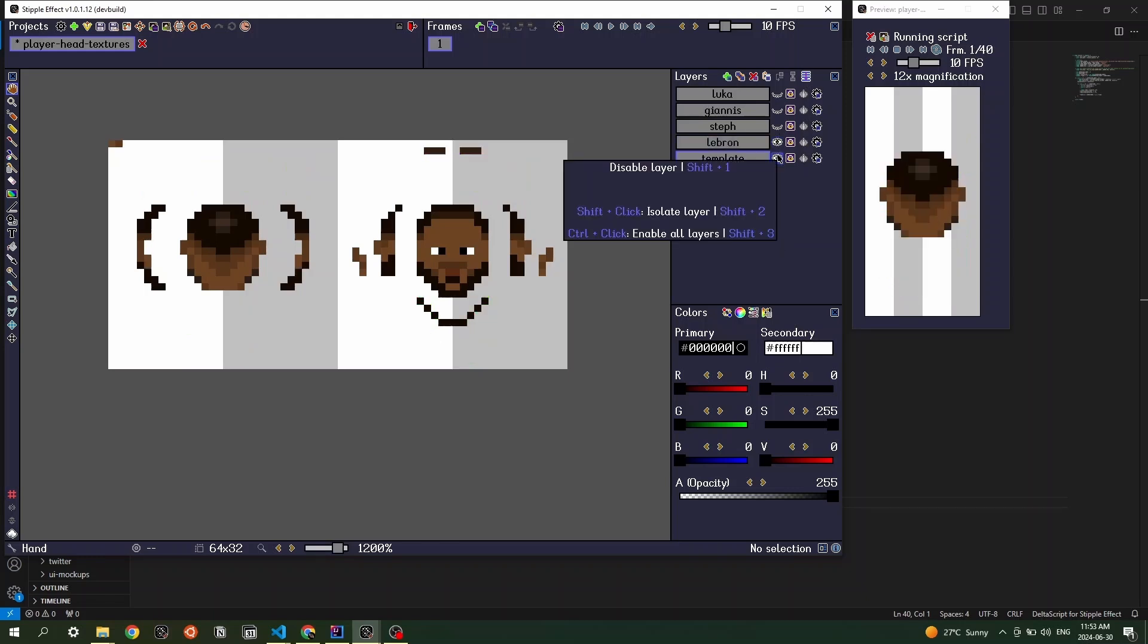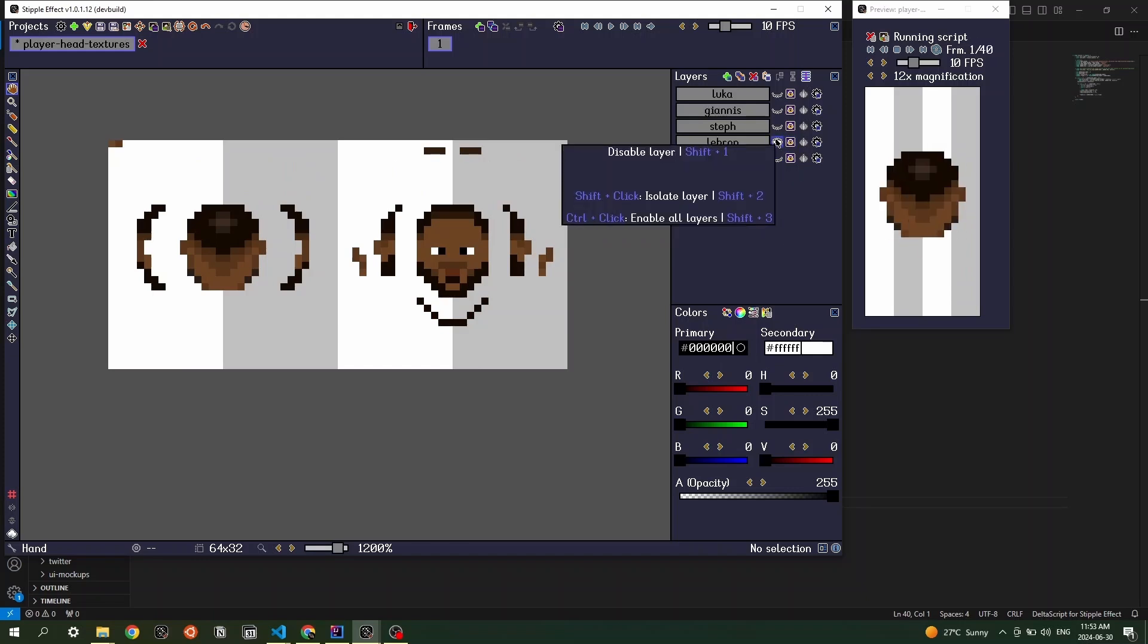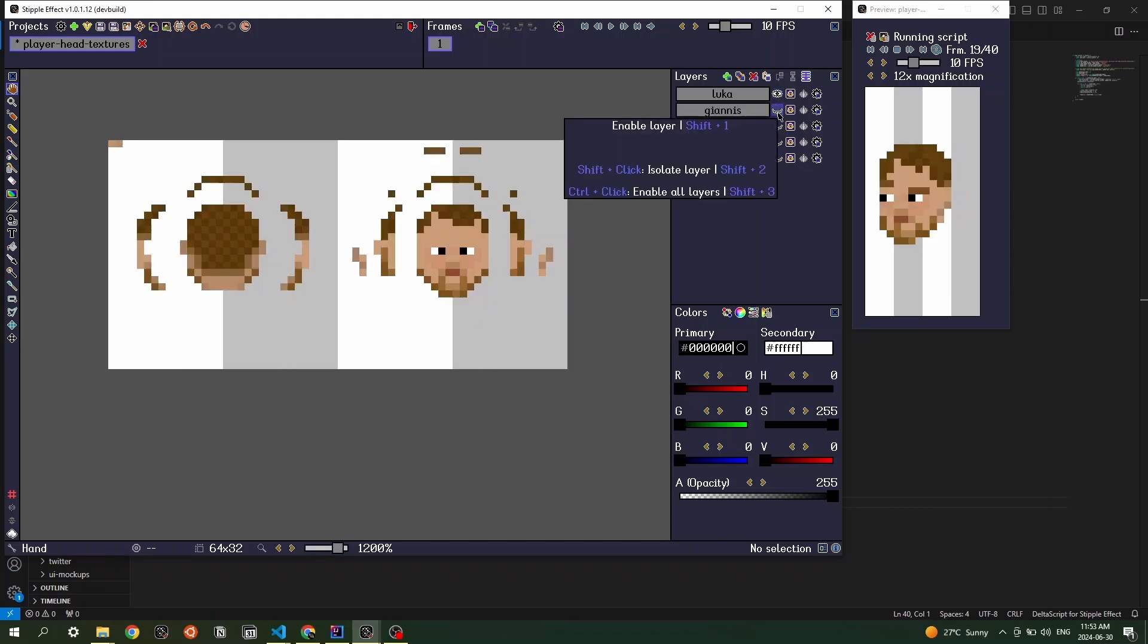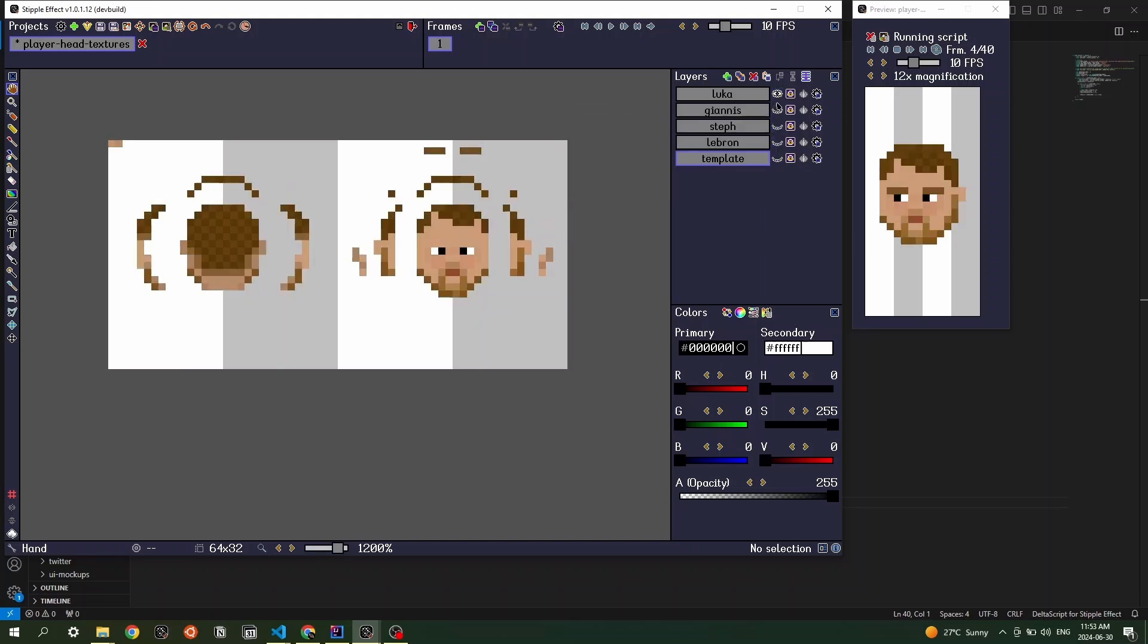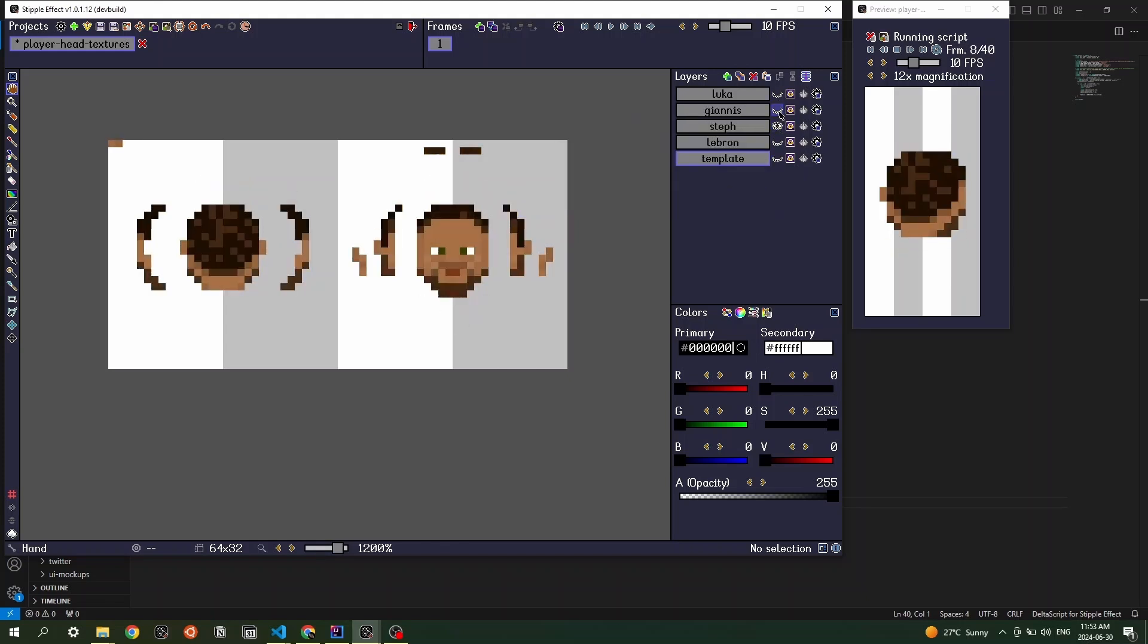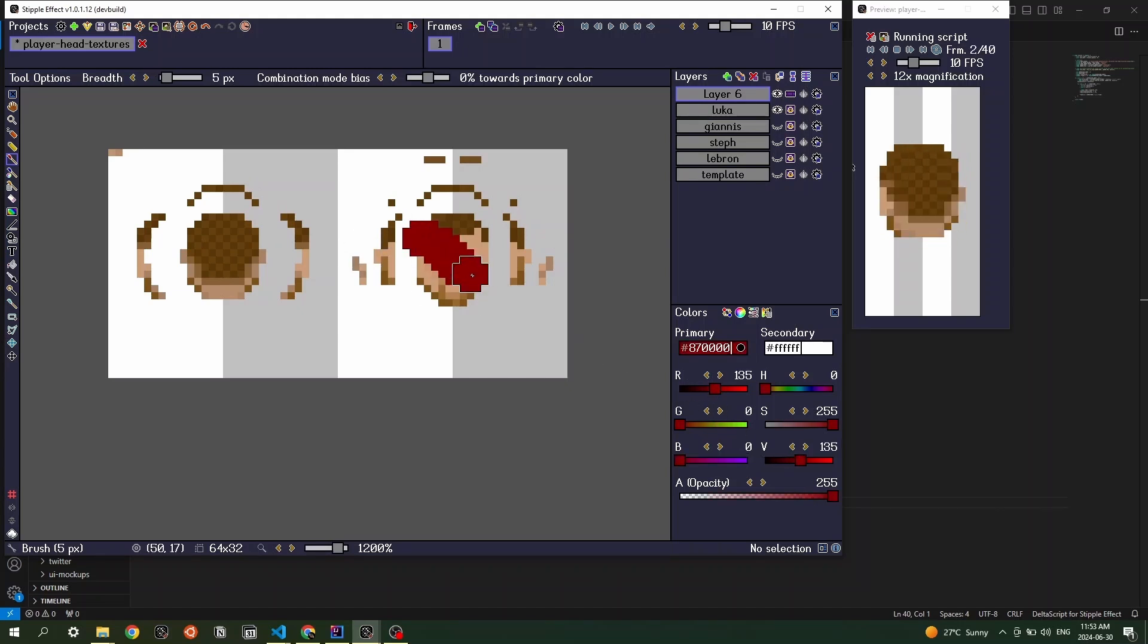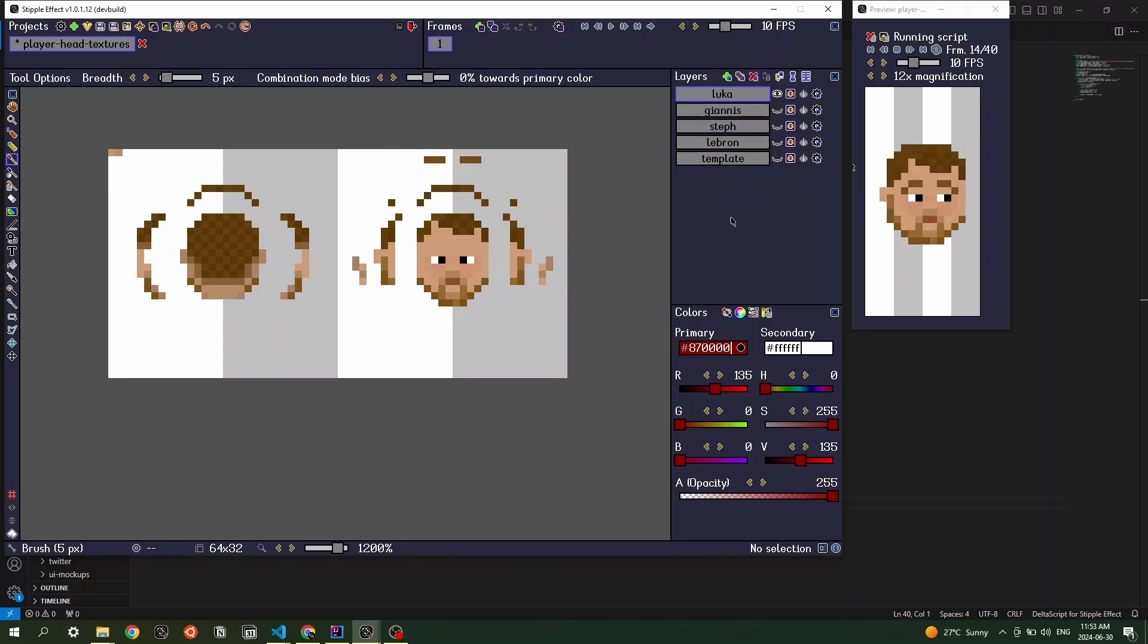And so you can see me here just sort of single-selecting layers that correspond to different basketball players. So we've got Luka Doncic, Giannis Antetokounmpo, Steph Curry, and LeBron James here. And as I select each layer, you can see that the preview that's generated dynamically on the right changes. And even if I were to draw on top of this, if I just drew a red streak across Luka's face, then it would immediately dynamically be previewed. So this way we can modify our textures and then see what they would look like in-game immediately.